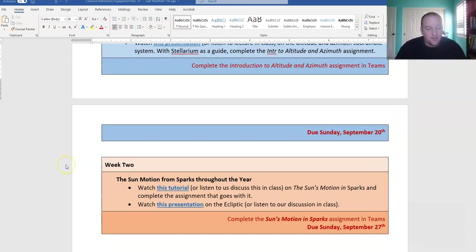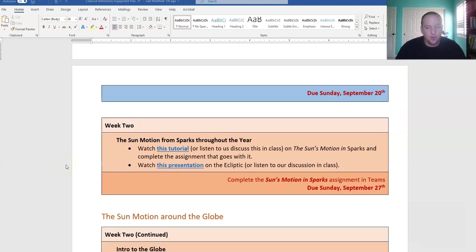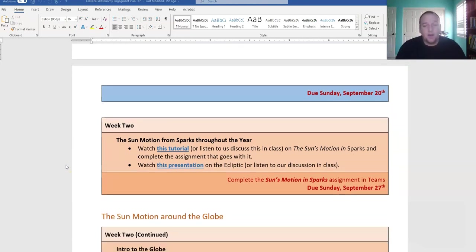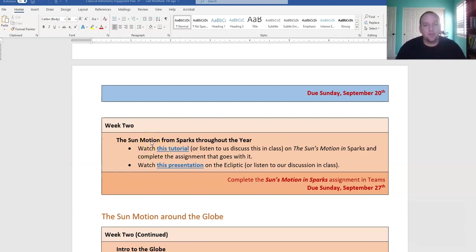That brings us to week two, which is where we are right now. Week two begins with the sun's motion in Sparks. This is an assignment you should absolutely be able to get done in class today.